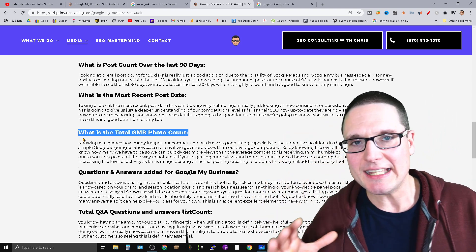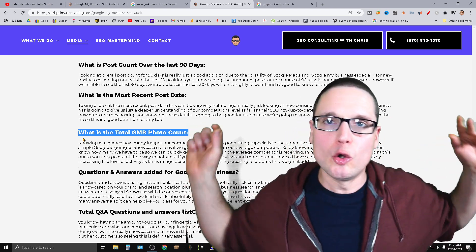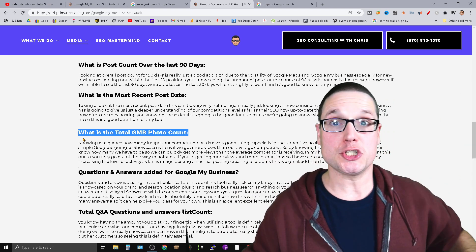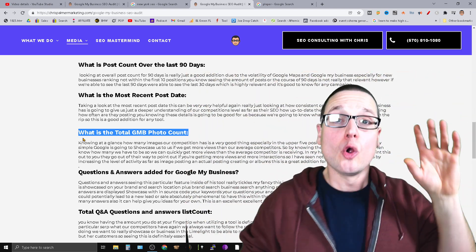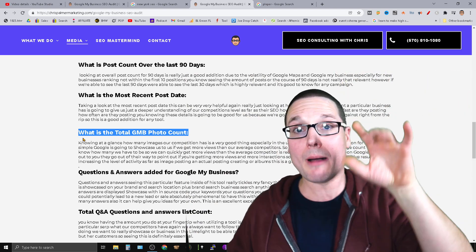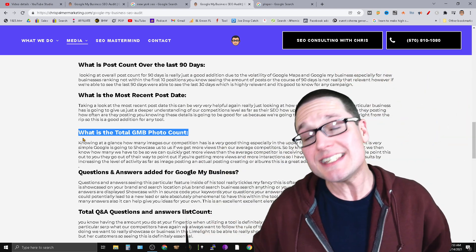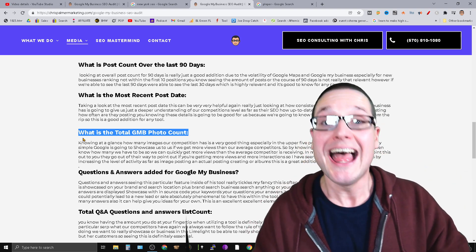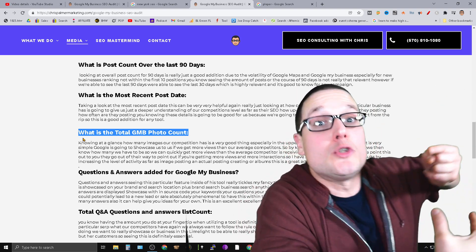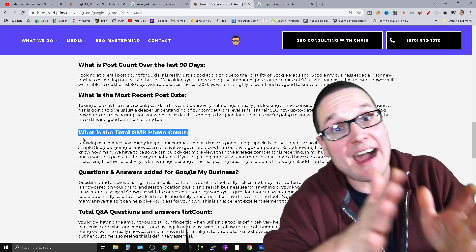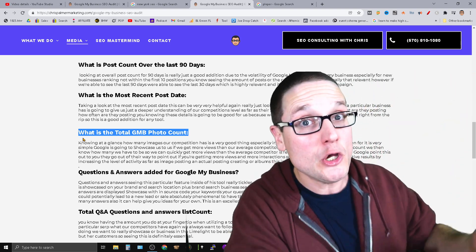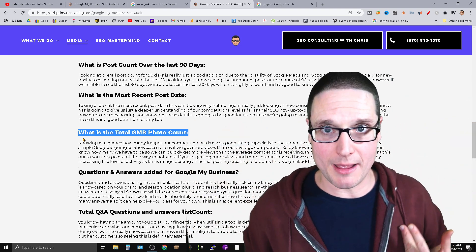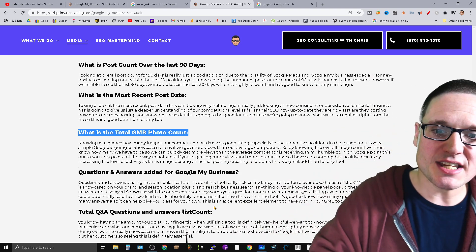Next is the total GMB photo count. This is a secondary factor, but Google goes out of their way to notify you if you're getting more photo views than your competition or the overall average. Knowing what your competition has as far as photos — how many they have — means you can do more than them. If you have more photos you can get more views, and more views than the overall average shows importance for your business.